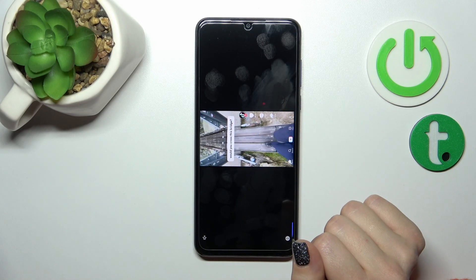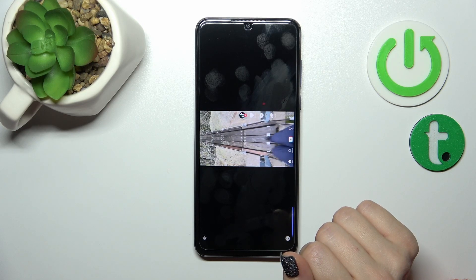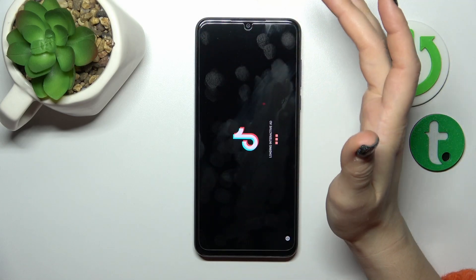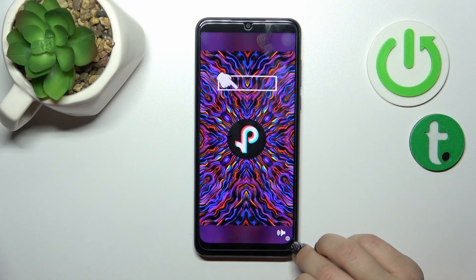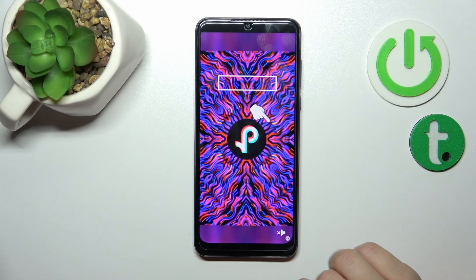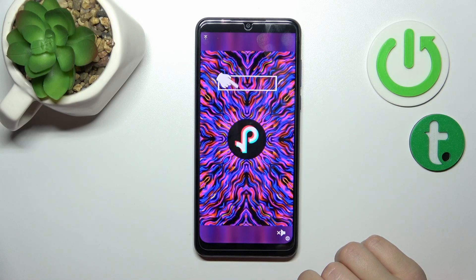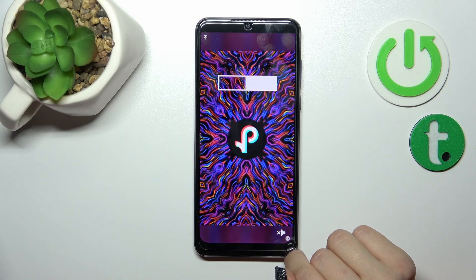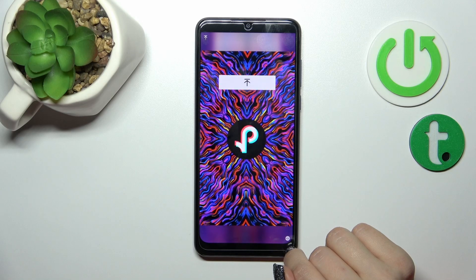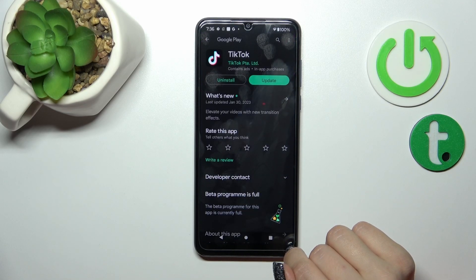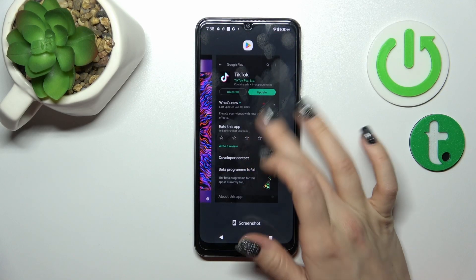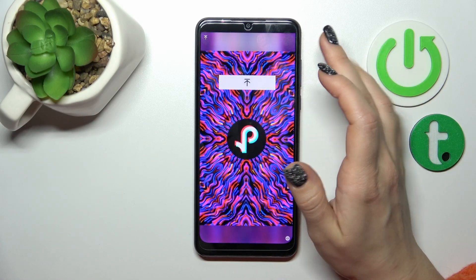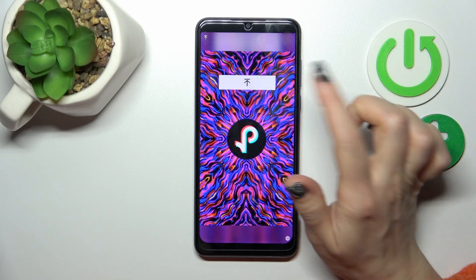Now we just skip the video ad and wait for the X-icon to be applied.